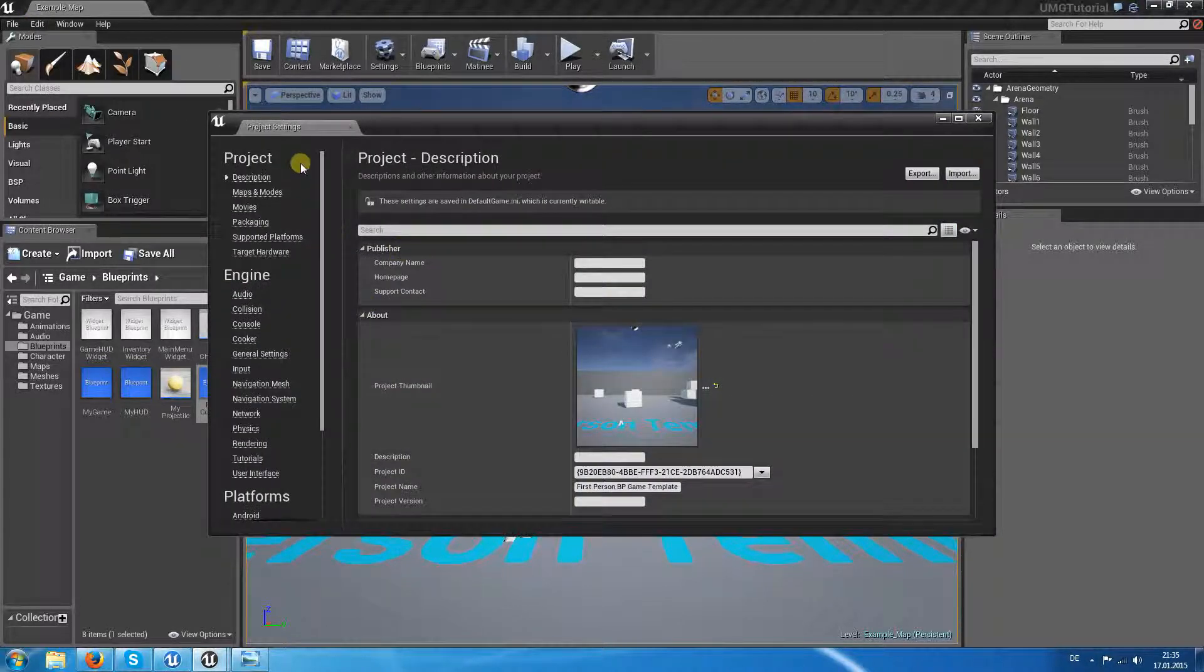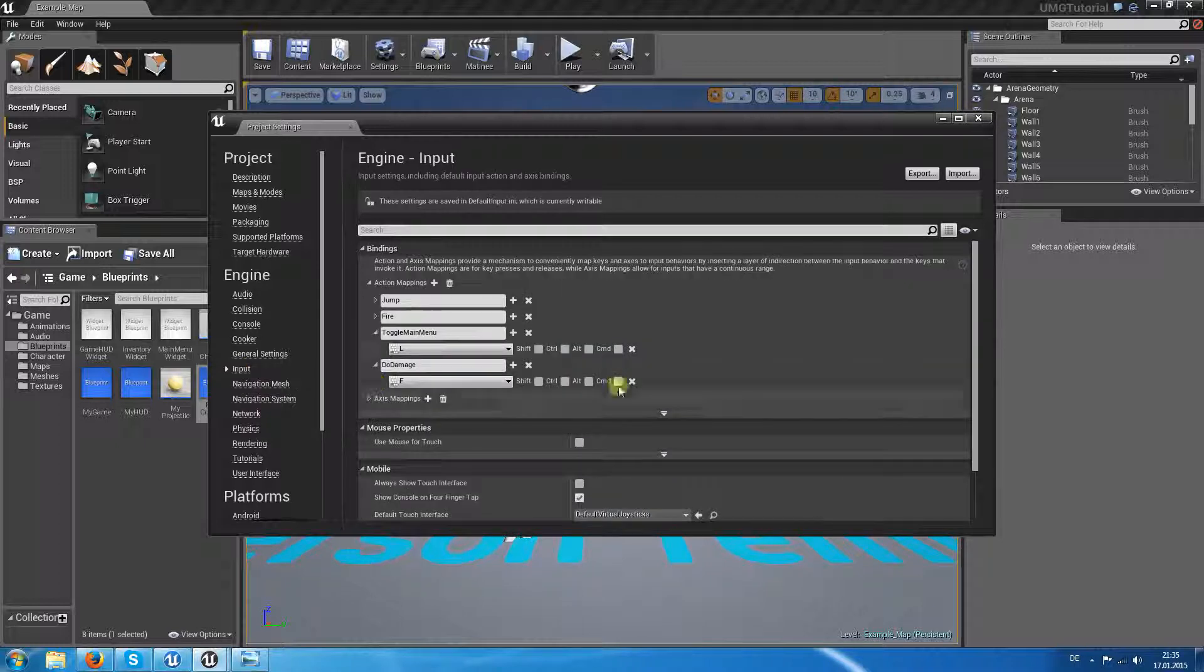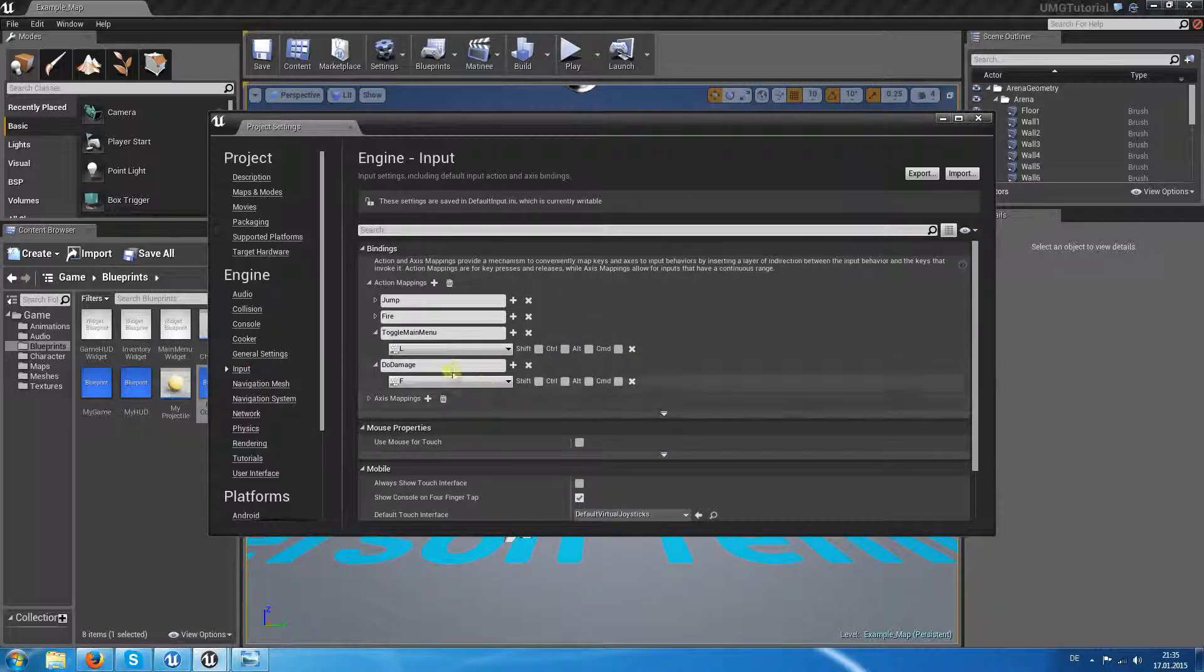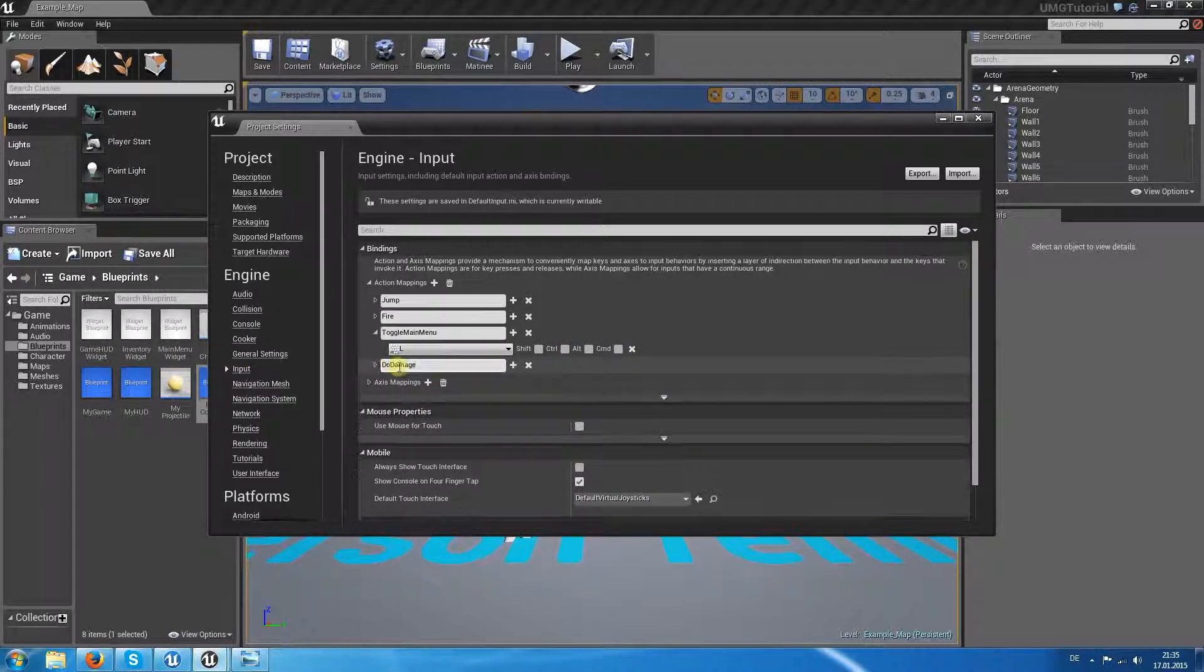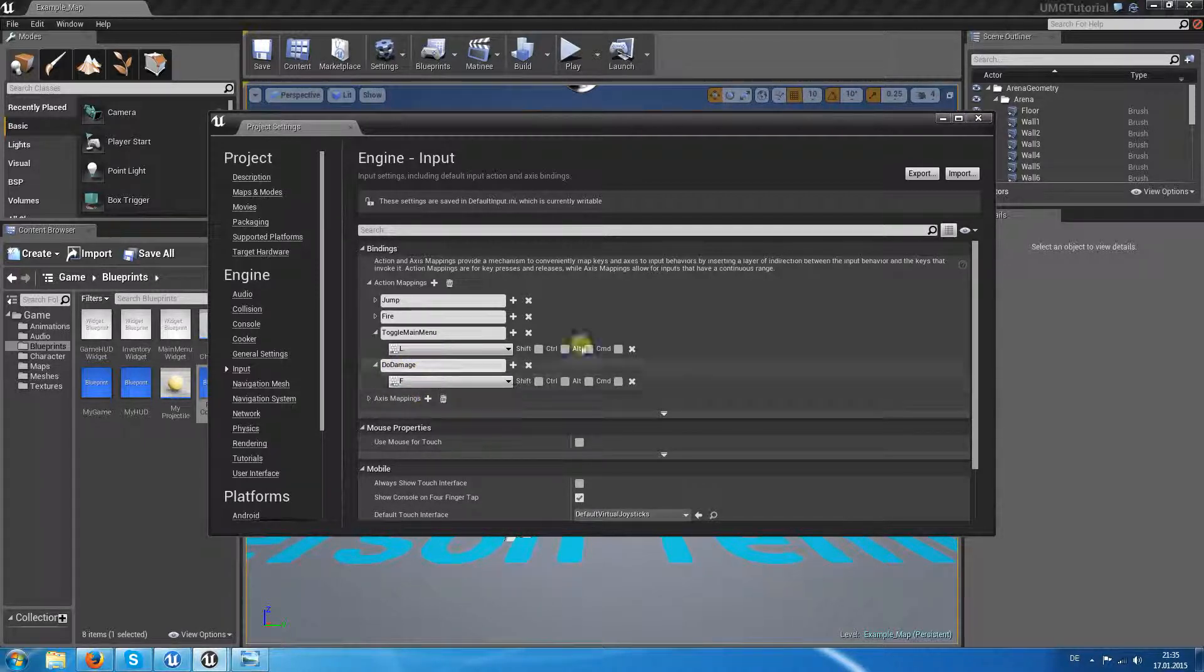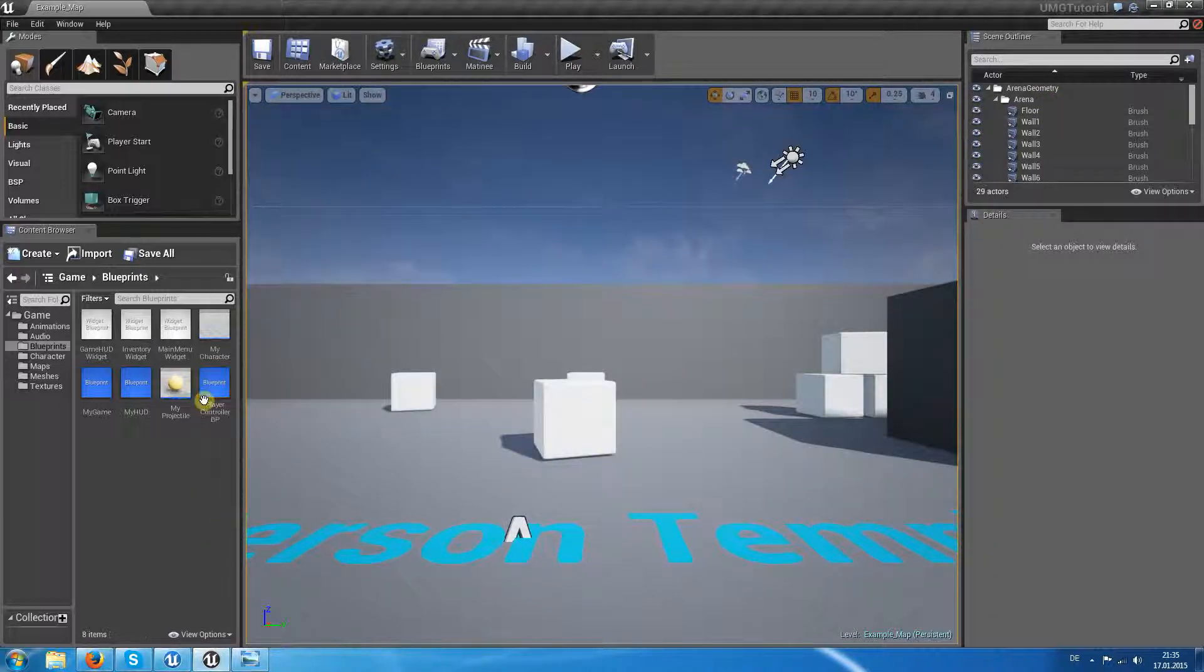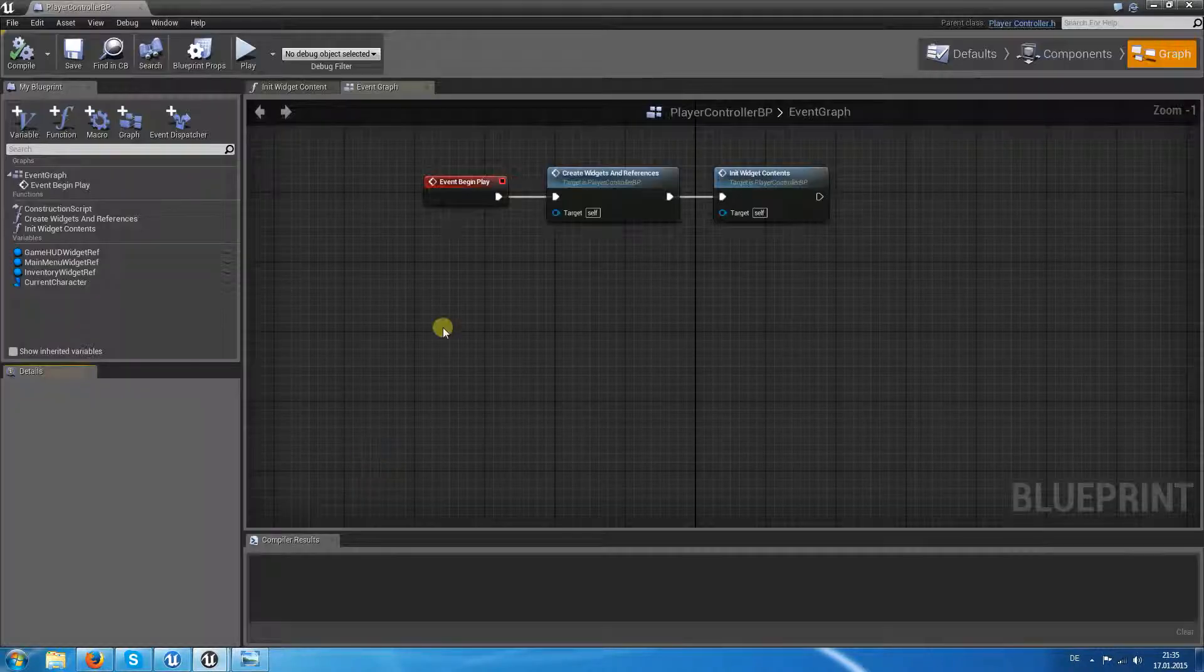So let's go inside the project settings, go to input. I already added a new action mapping which is called do damage and given it the F key. So it is already done here.